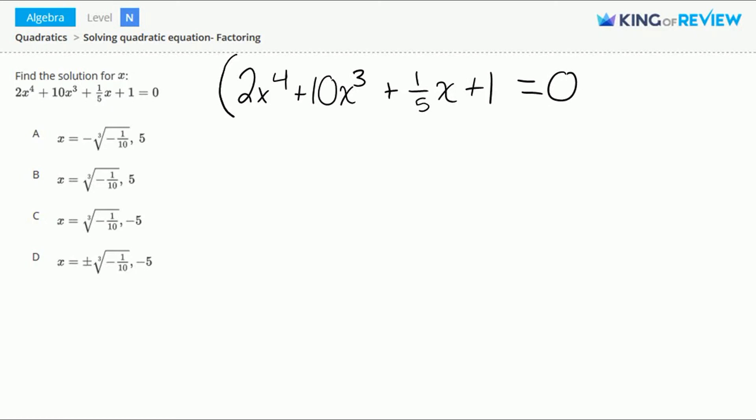In our first group we'll have 2x to the 4th plus 10x to the 3rd, and in our second group we'll have 1/5 x plus 1.